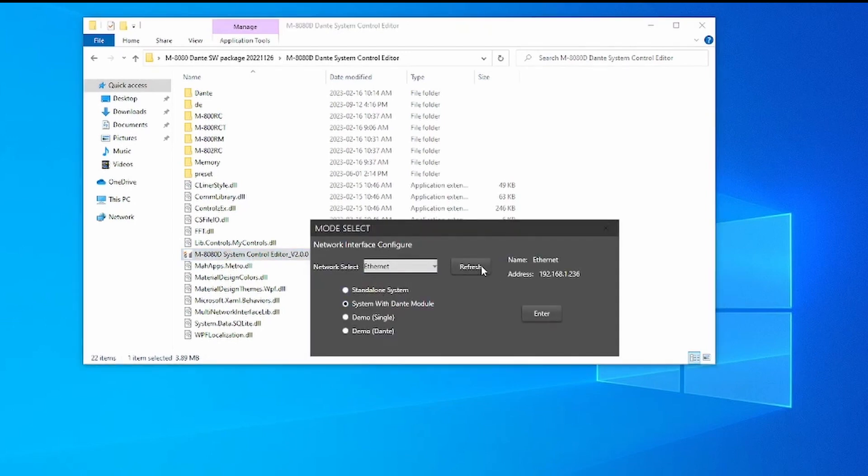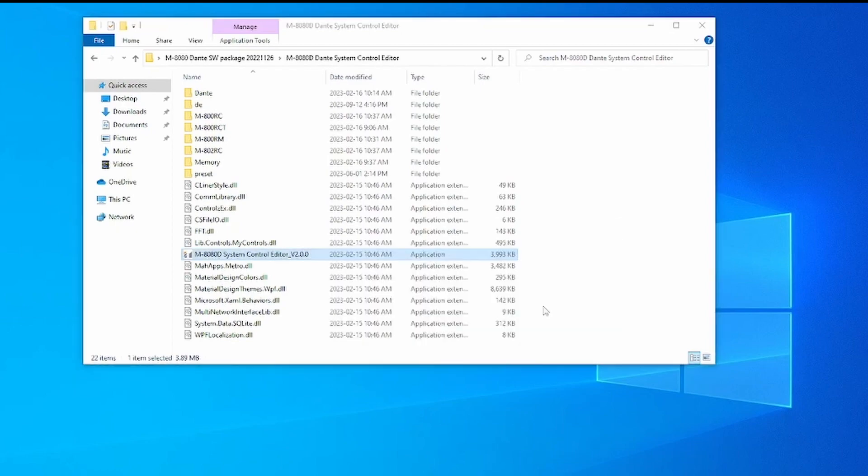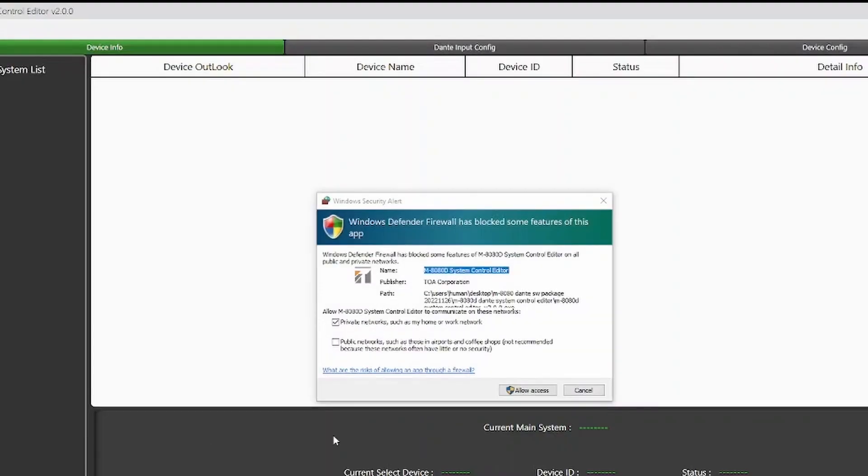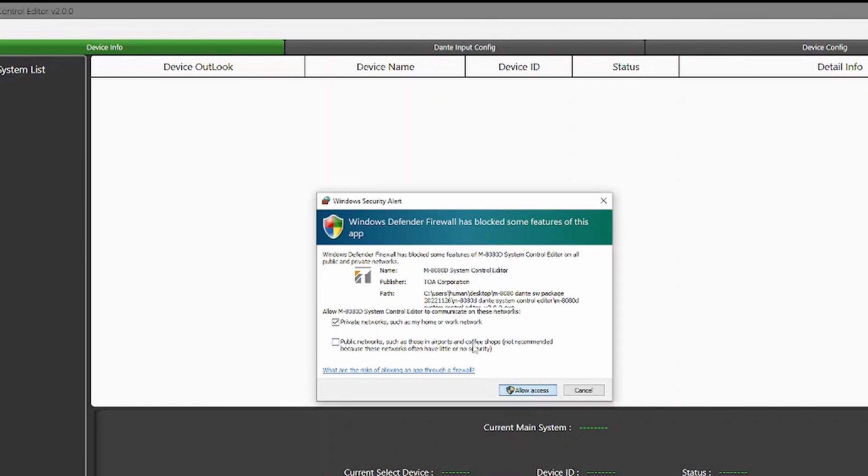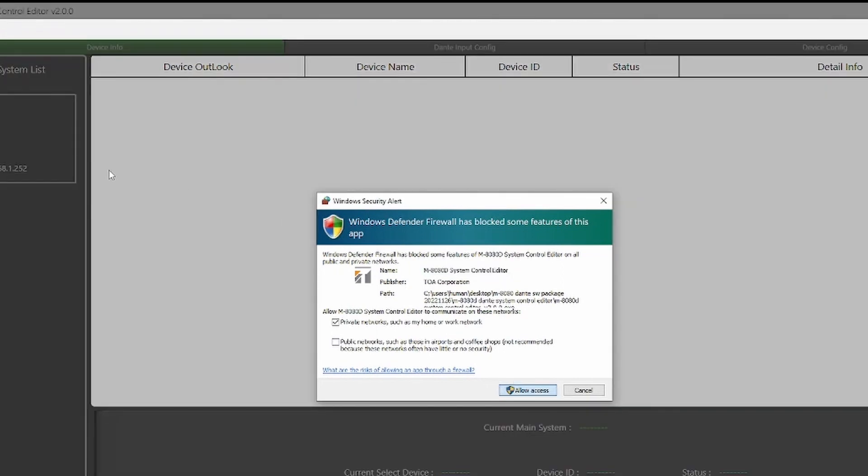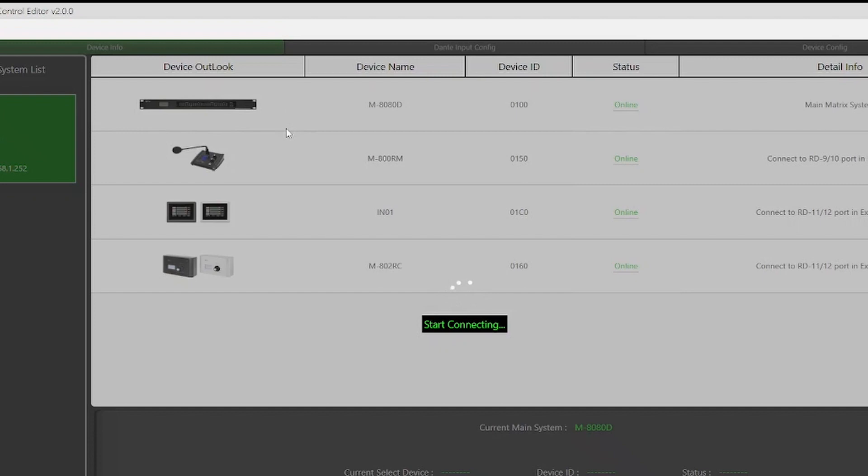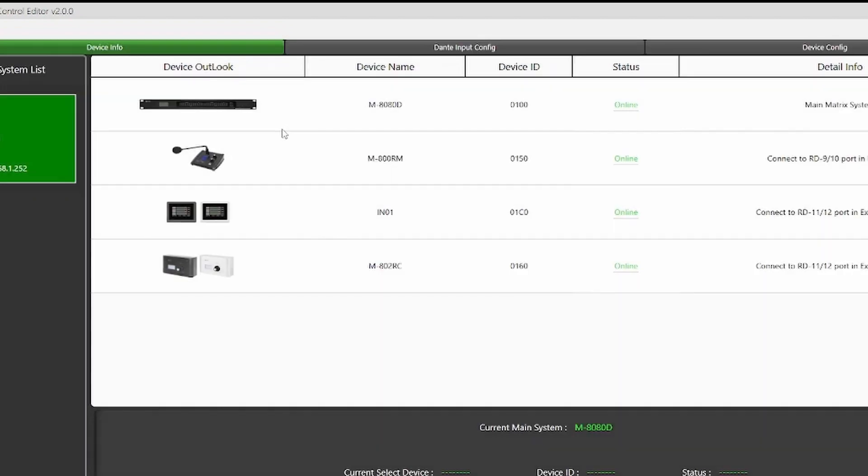Congratulations! You have successfully enabled Dante on the M8080D. On part 2, we will discuss how to install and update the M800DT Dante module that allows Dante connectivity to the M8080D system. Thank you.